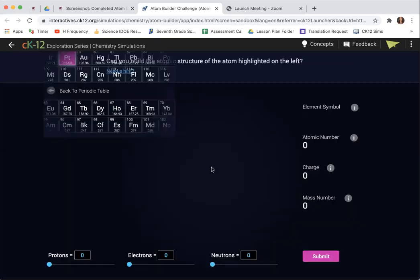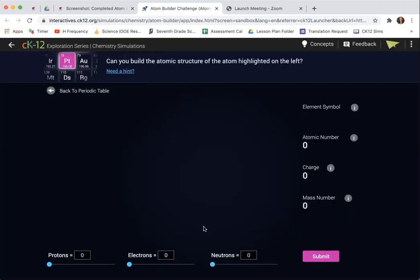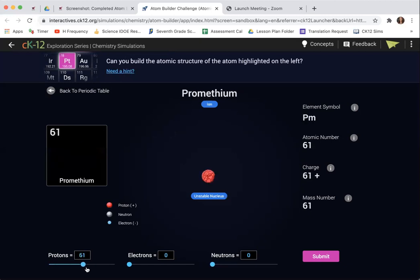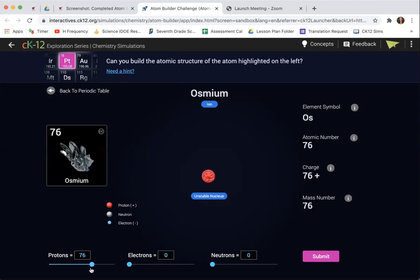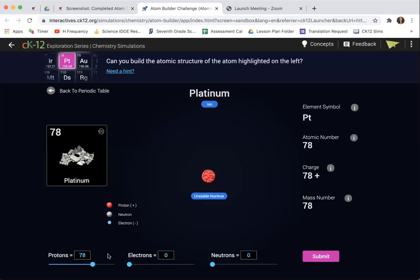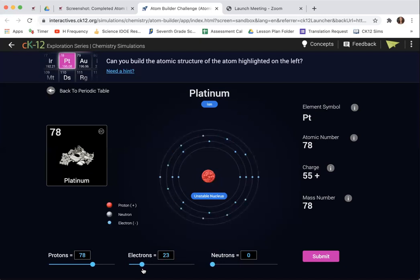Let me do a harder one. This is platinum — what a great element. This is element number 78, so I need to give it 78 protons. How many electrons does it need? Same number as protons: 78.